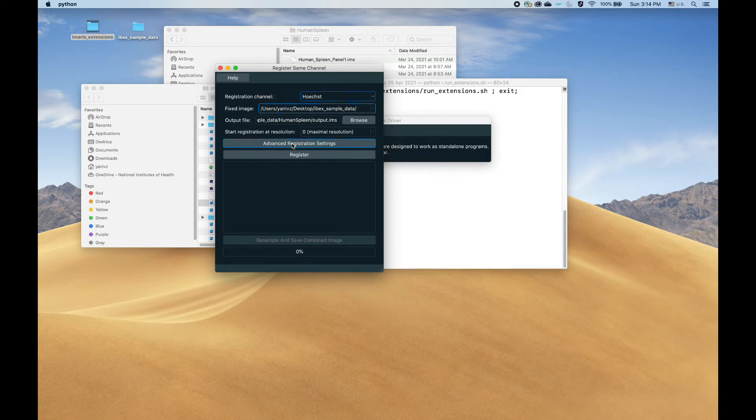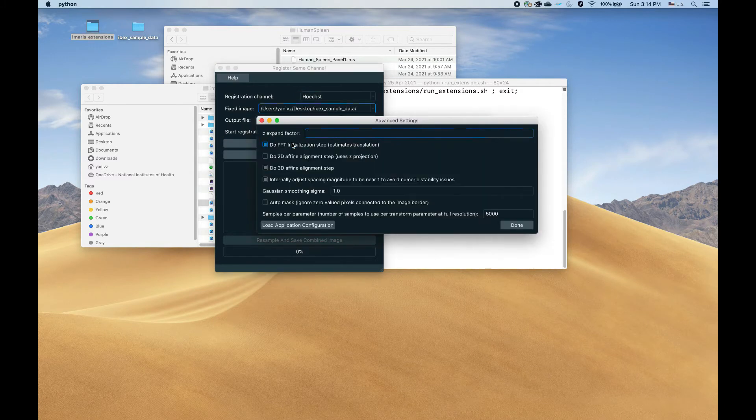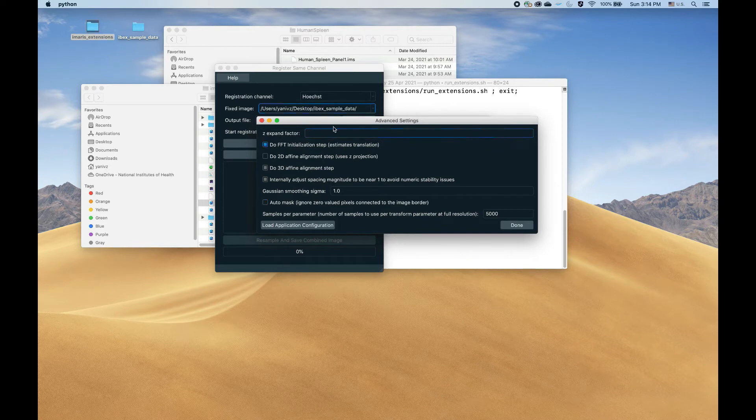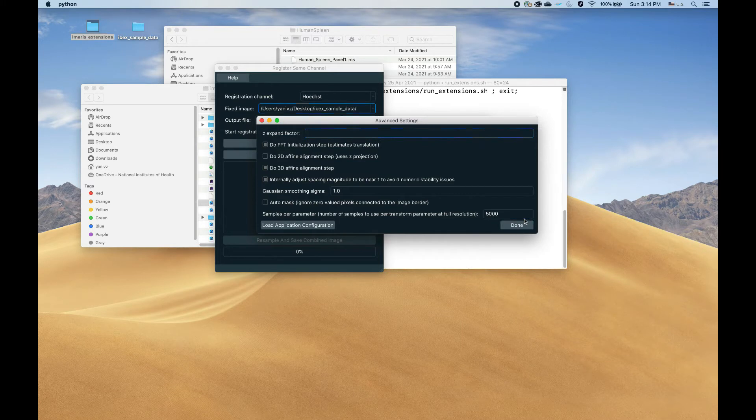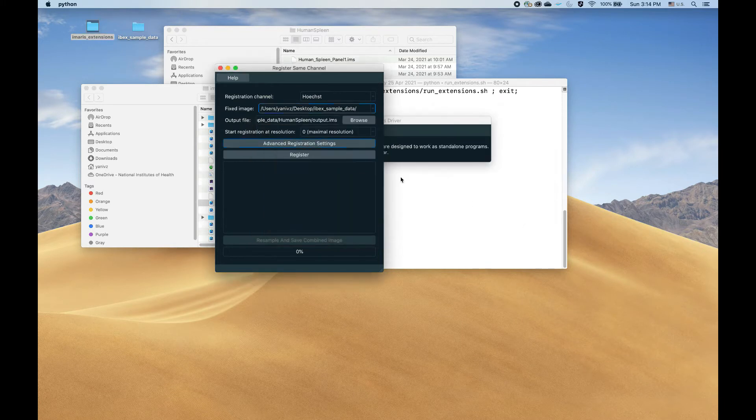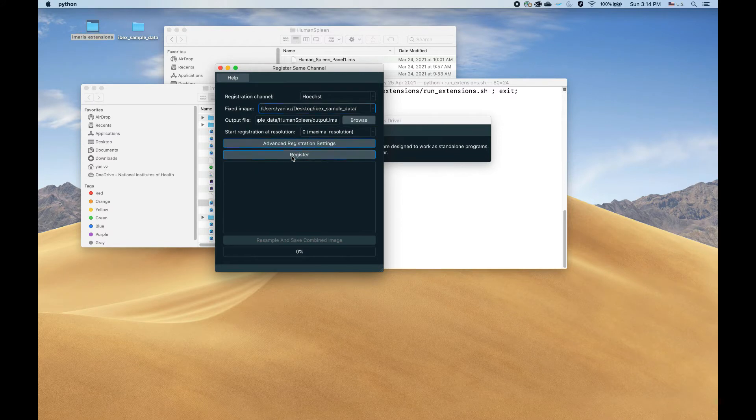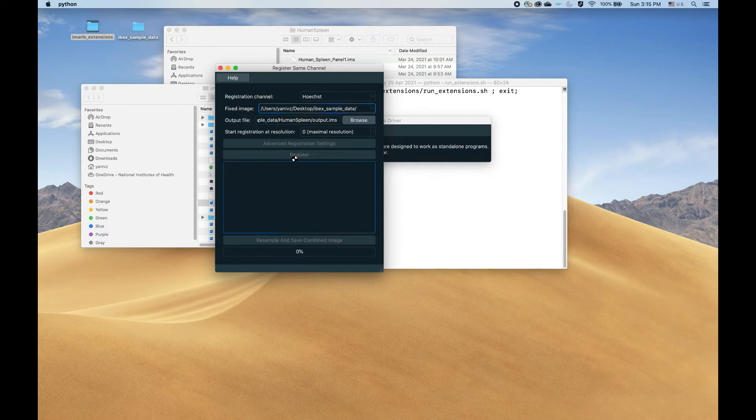If you encounter failure modes, you will have to go into the advanced registration settings, modify some things here based on the help, or if you're just curious, play with things here and see how they affect the registration. So without further ado, the next thing is just press the register button, and in a second the registration itself will start.